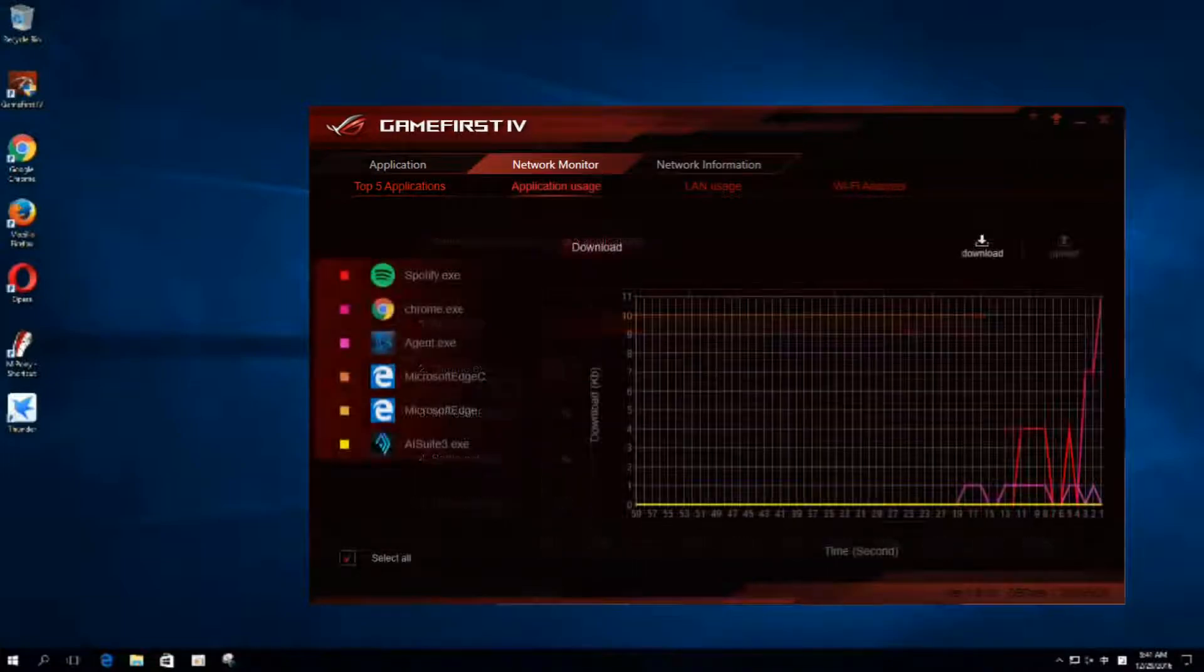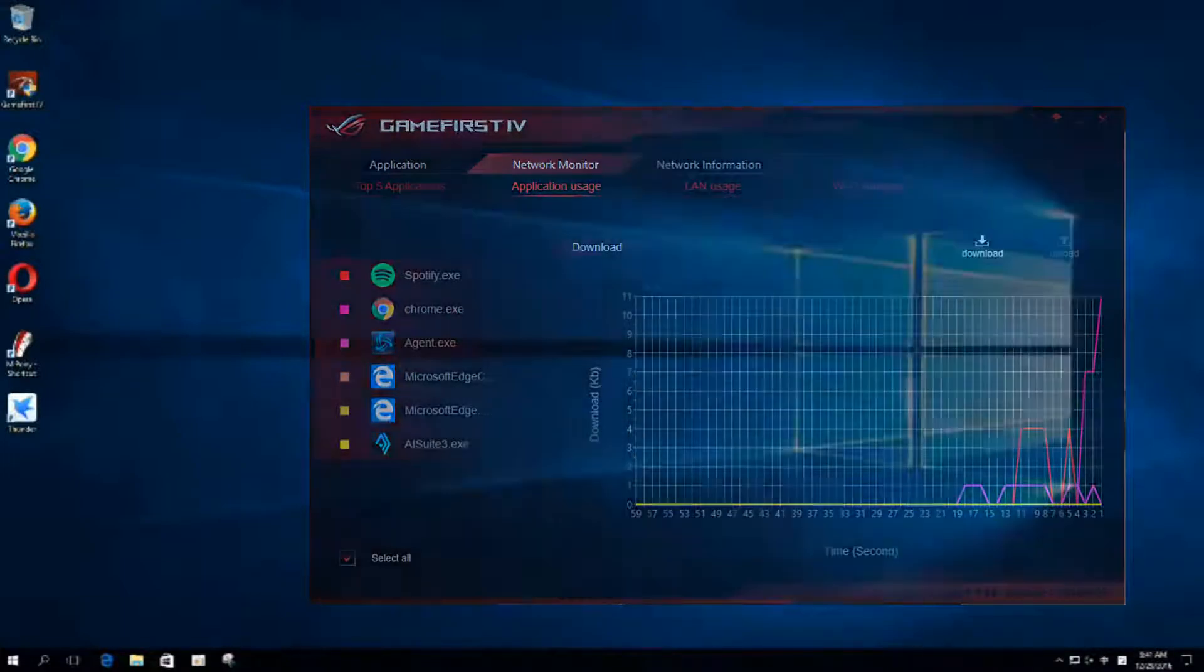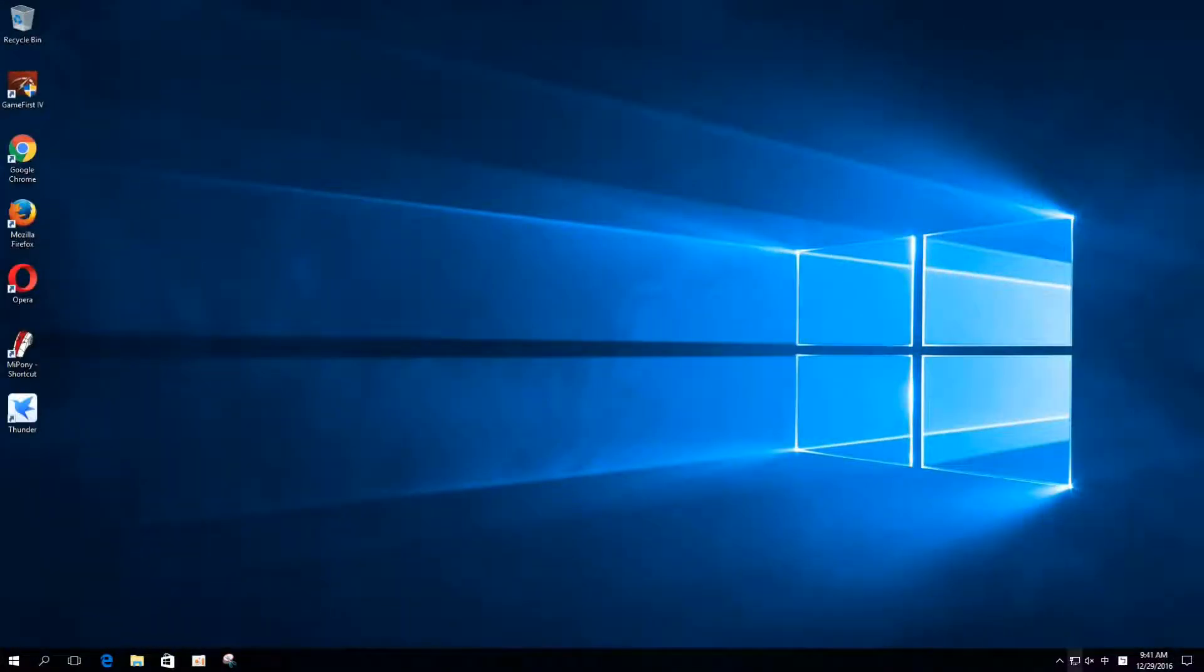Here, we use two gateways to combine the bandwidth of a broadband connection and a cellular Wi-Fi hotspot.